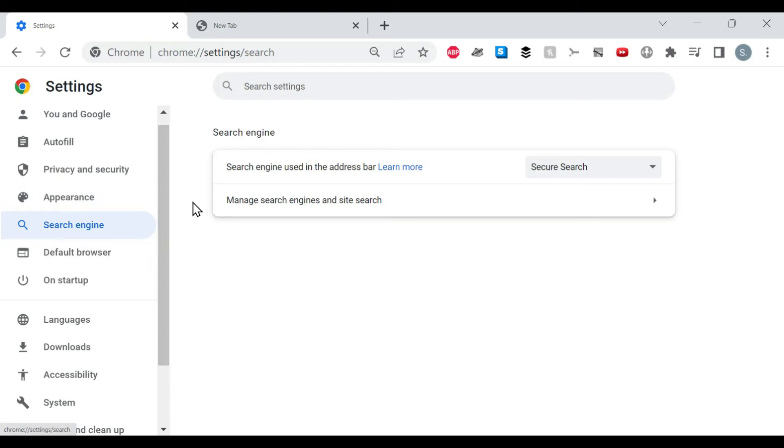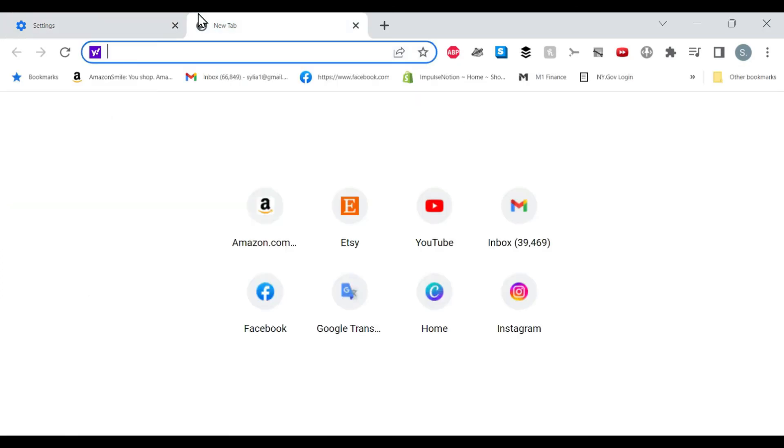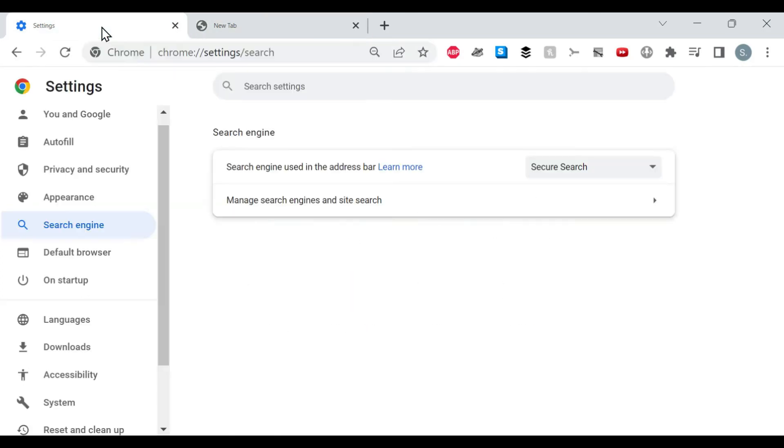In Search Engine, 'search engine used in the address bar,' this is a dropdown. Secure Search, which is the Y exclamation mark, which I thought was Yahoo. Must be a trademark thing. I don't know, let them deal with that.